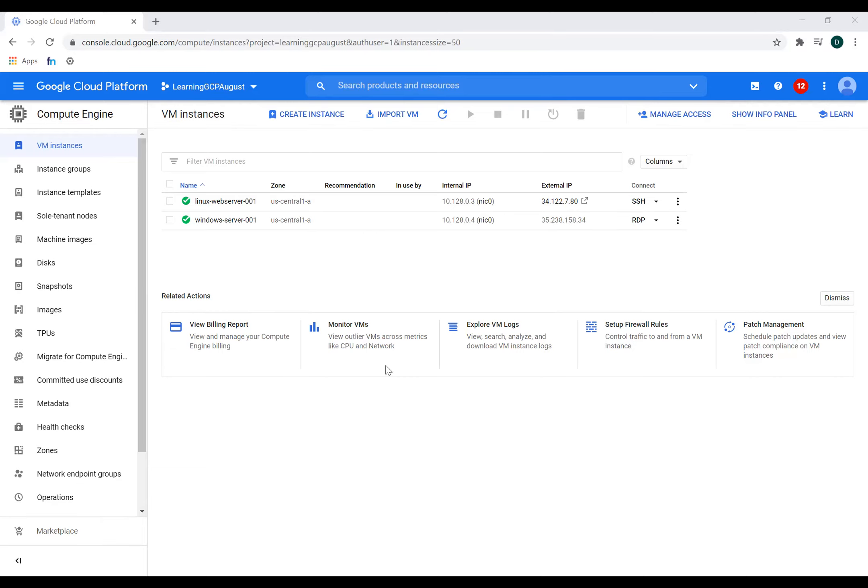And here we are. So I'm connected to a Windows 2012 R2 server. So in this lab, we learn how to create a compute engine Windows machine and we saw how to log in inside this machine.